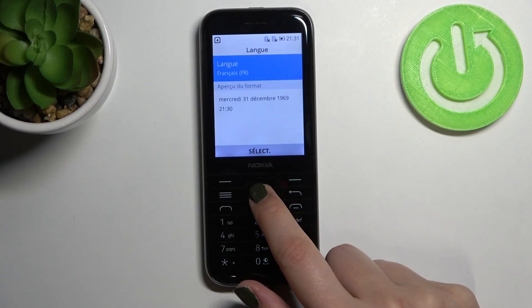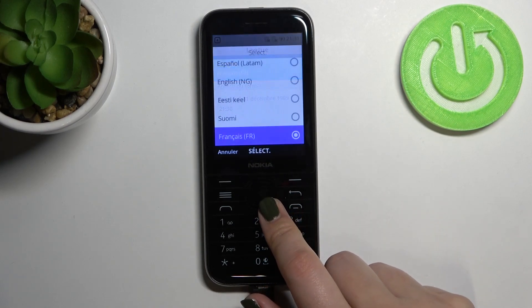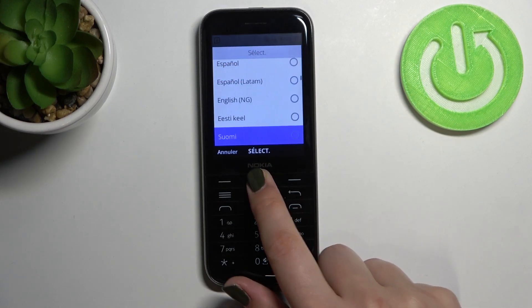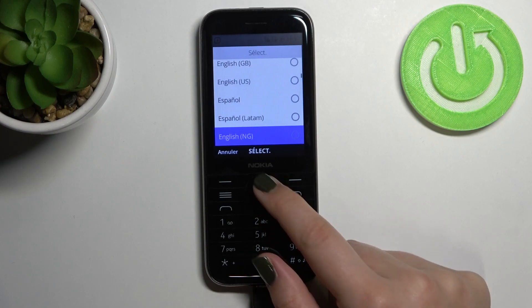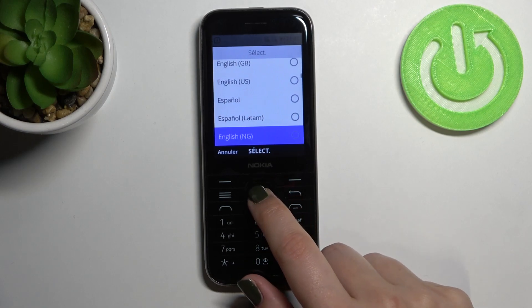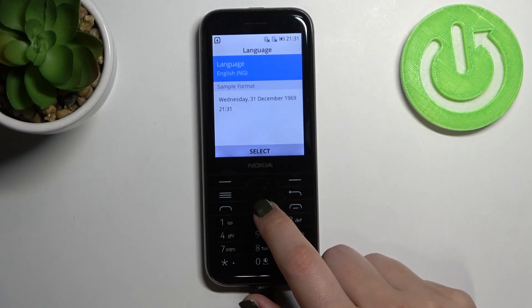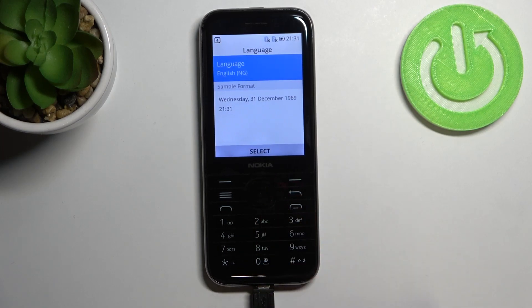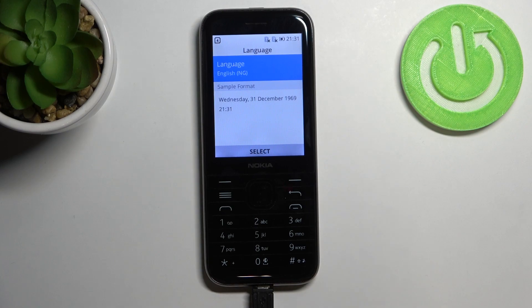Let me show it to you again because I'm not really good at French. So let me pick English. And as you can see the language has been immediately changed.